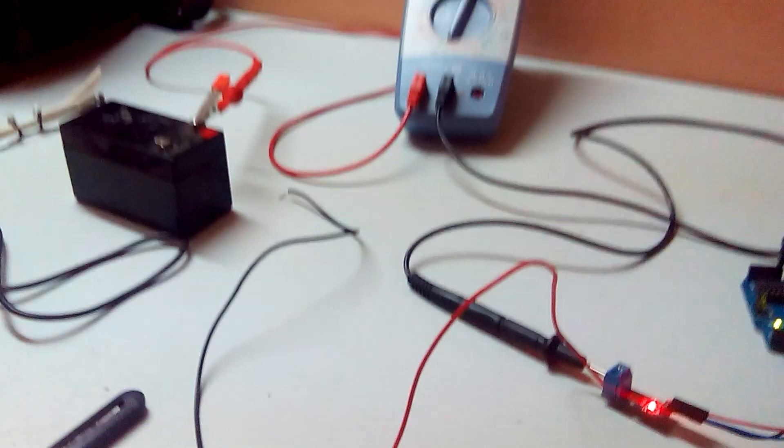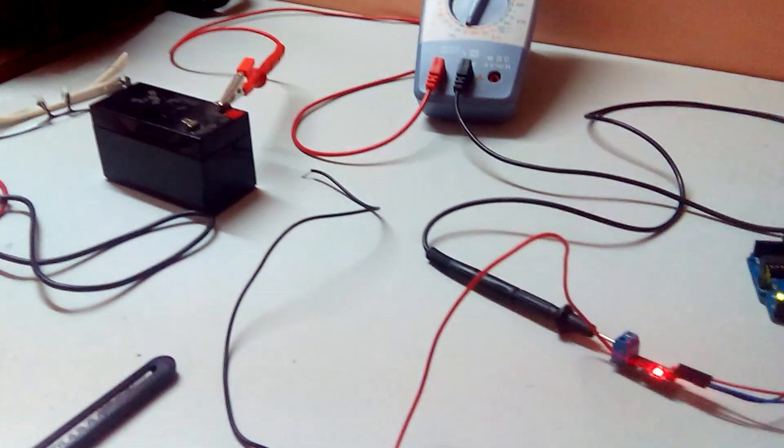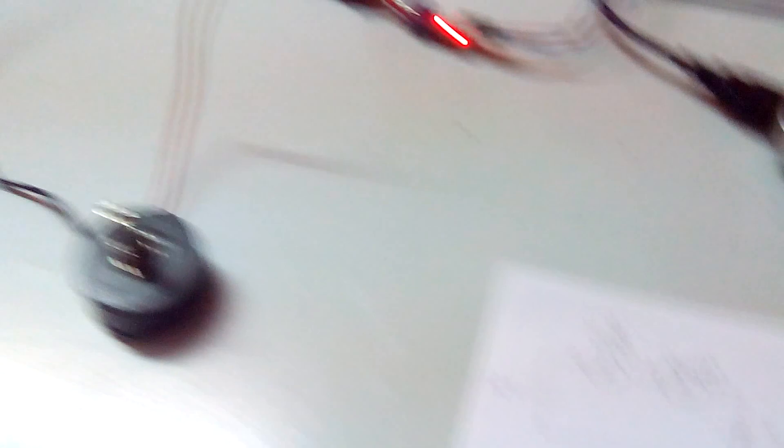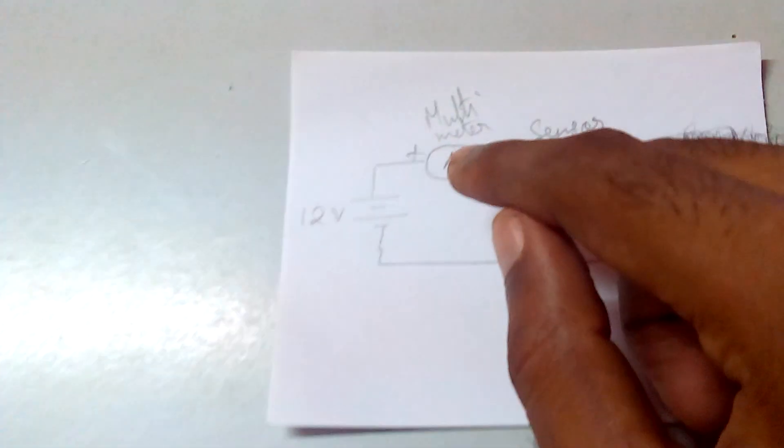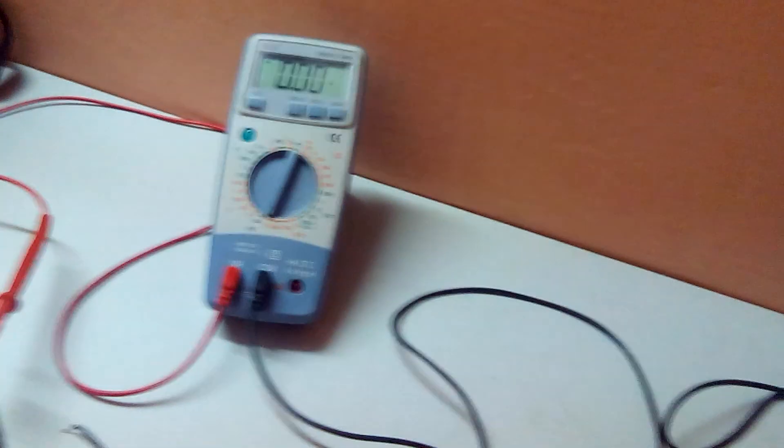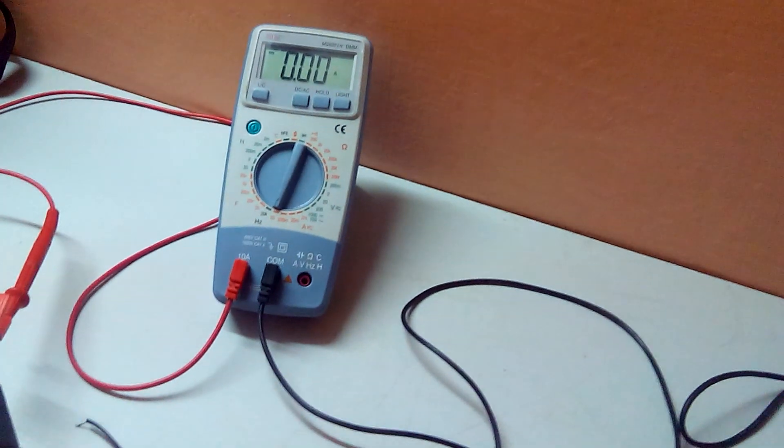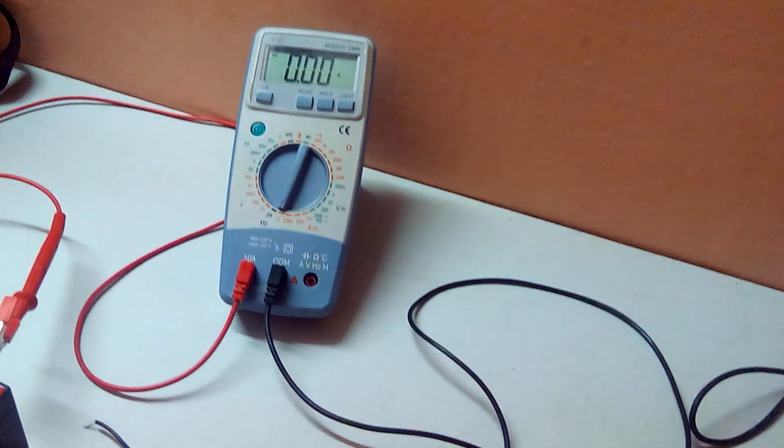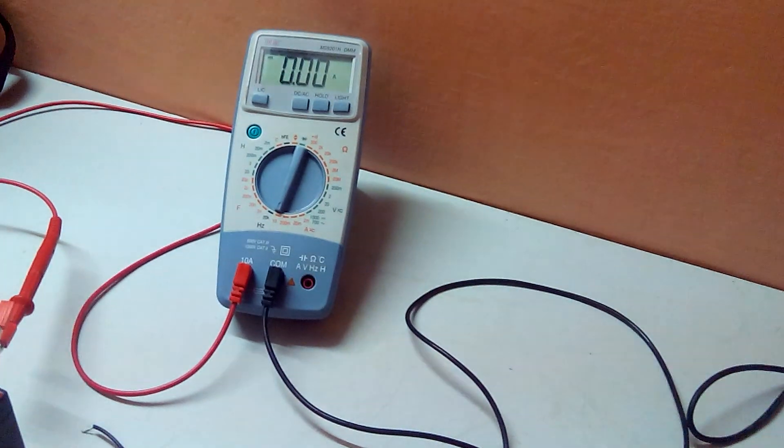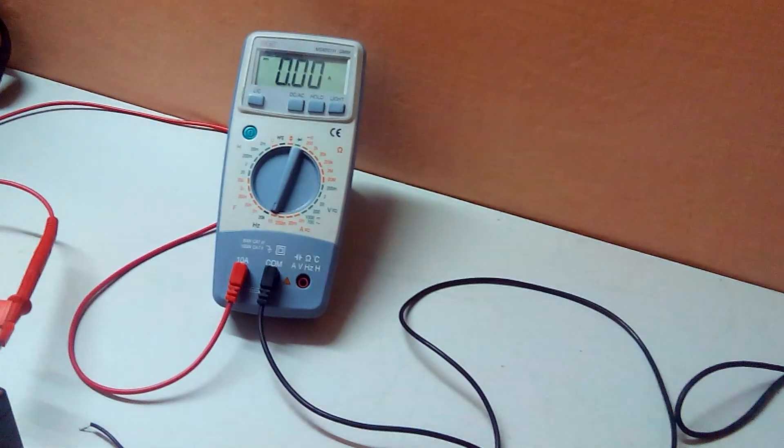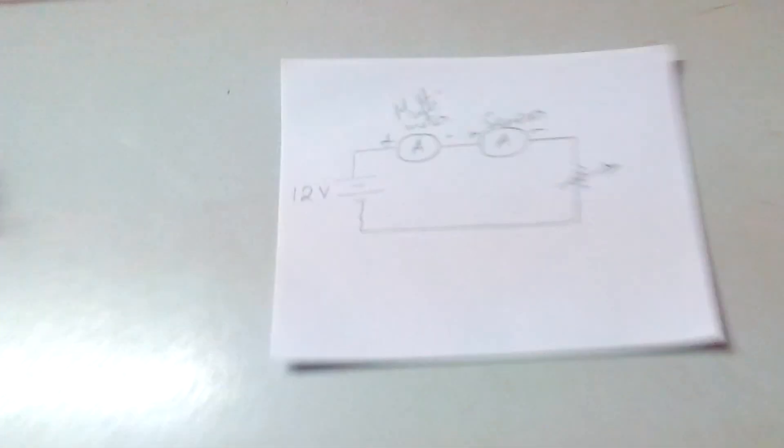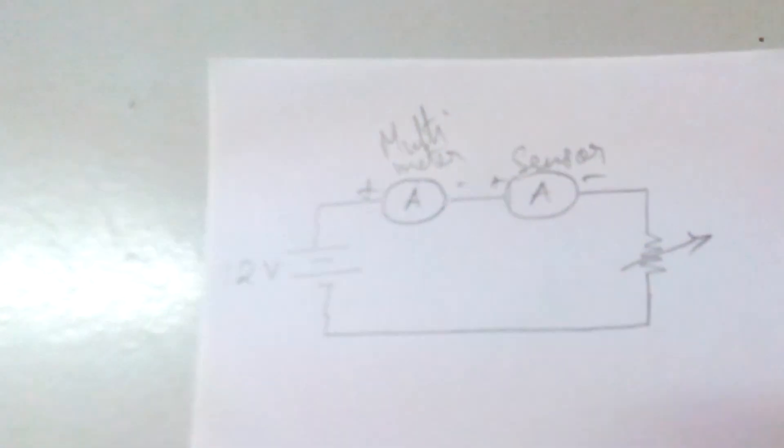We have a 12 volt battery down there to which a multimeter is connected in series, which will be acting as an ammeter and measuring the current values flowing through the circuit.